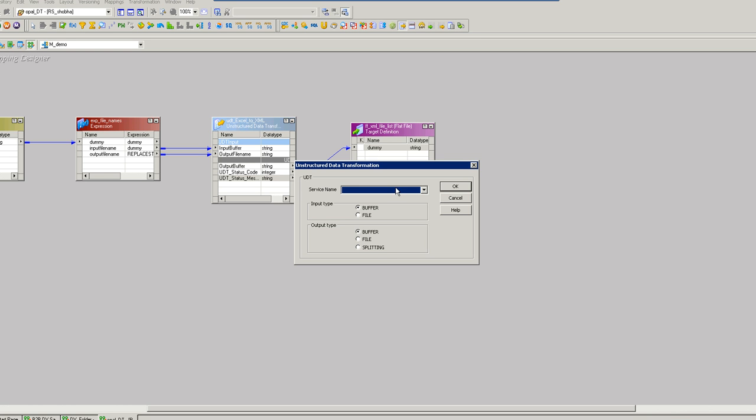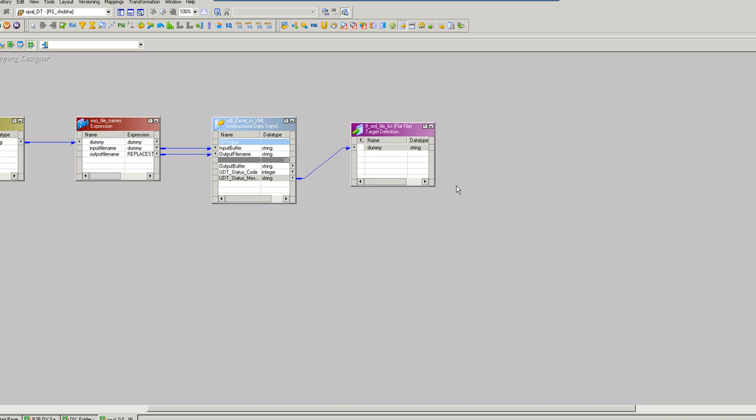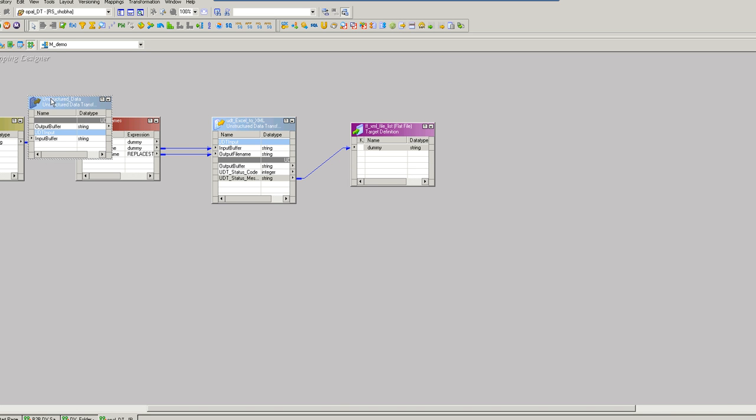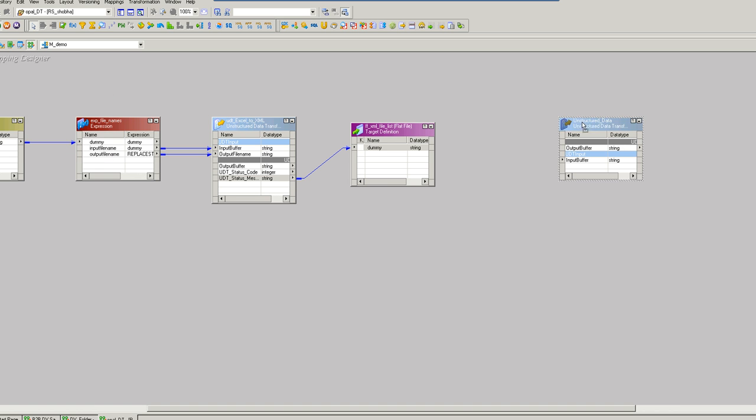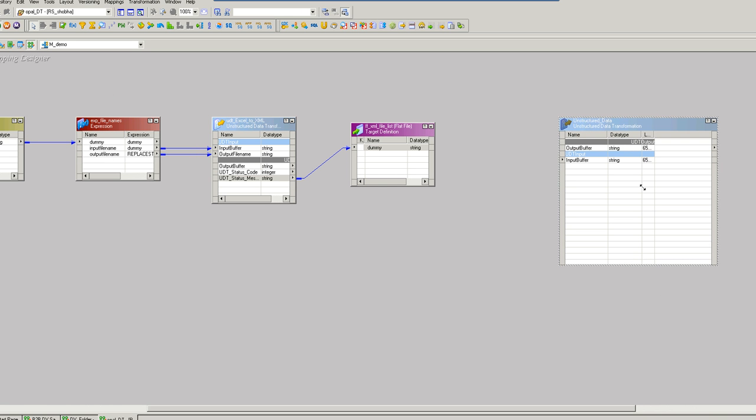Select the service name and OK. You can see here by default you'll have only two buffers that is input and output buffer.